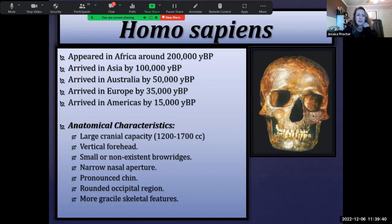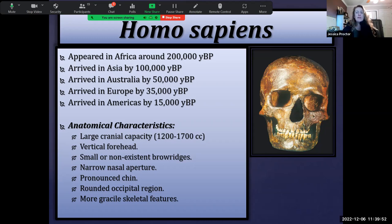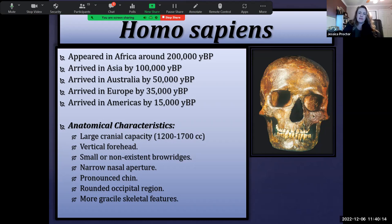From that point they begin to migrate outward — a second migration out of Africa. Homo erectus left Africa about 1.8 million years ago, and then Homo sapiens started to leave Africa around their emergence. They reached Asia by about 100,000 years before present, arrived in Australia by about 50,000, Europe by about 35,000, and the Americas by about 15,000 years before present.